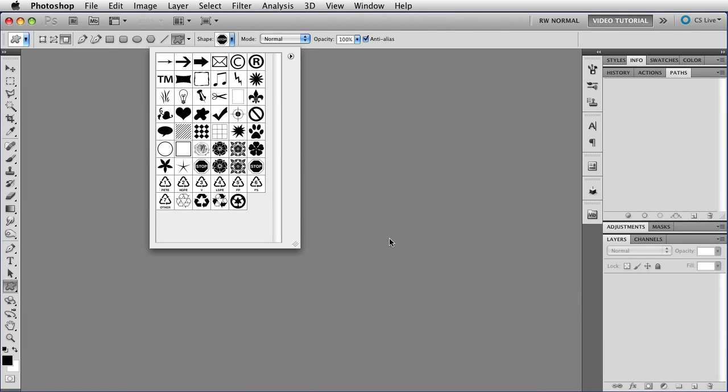So I'm going to click Save. Now, of course, it's not there now, because I haven't closed and reopened Photoshop, but the next time I do, it will be there.